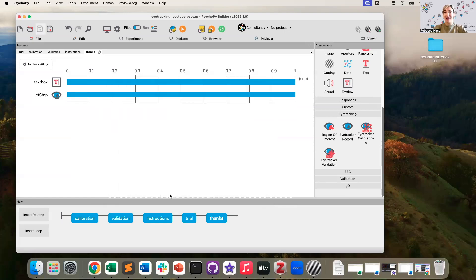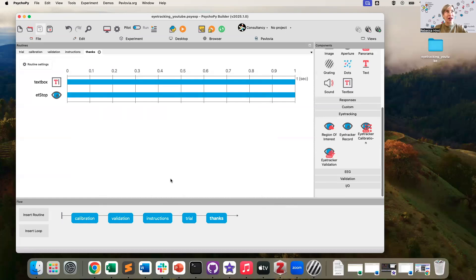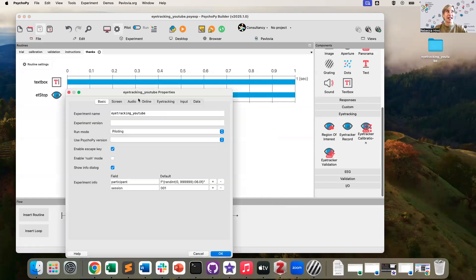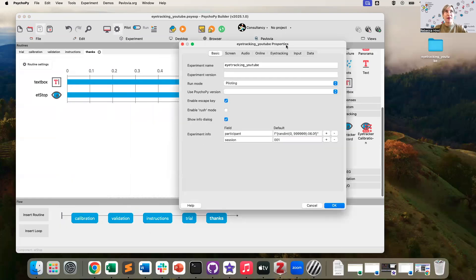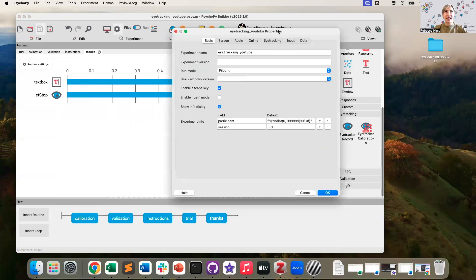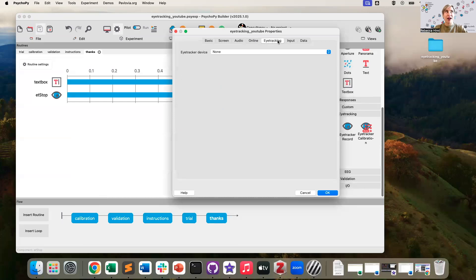Now before we test our task, we do need to make sure that it's set up in order to actually connect with our eye tracker. So to do that, we can go into our experiment settings. And in our experiment settings, there is this tab here called eye tracking.